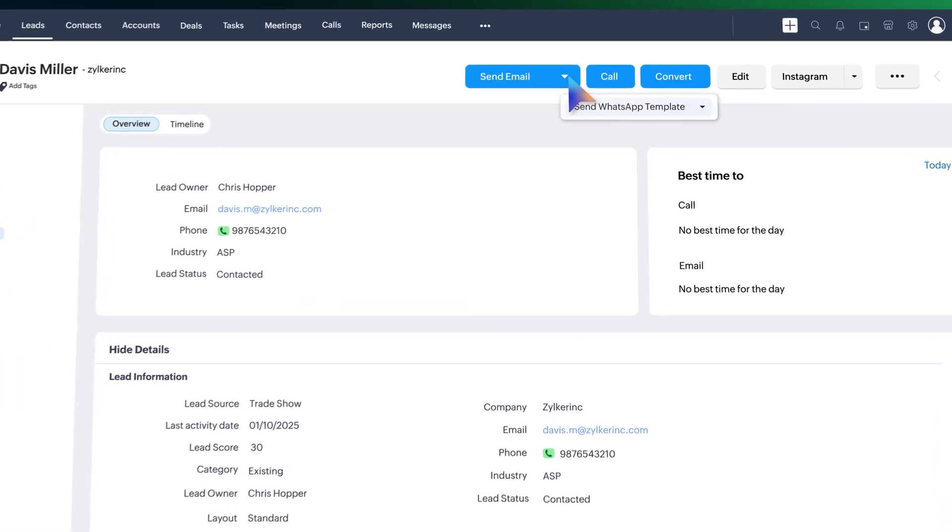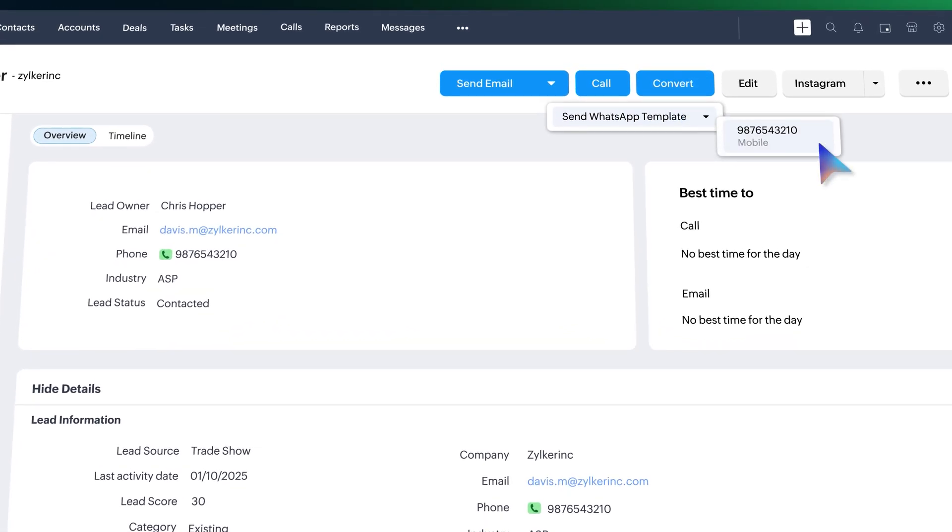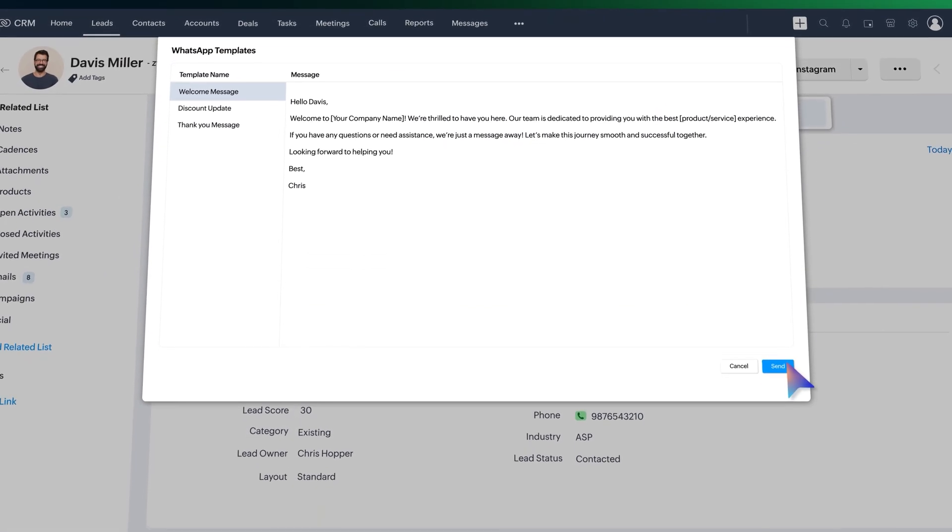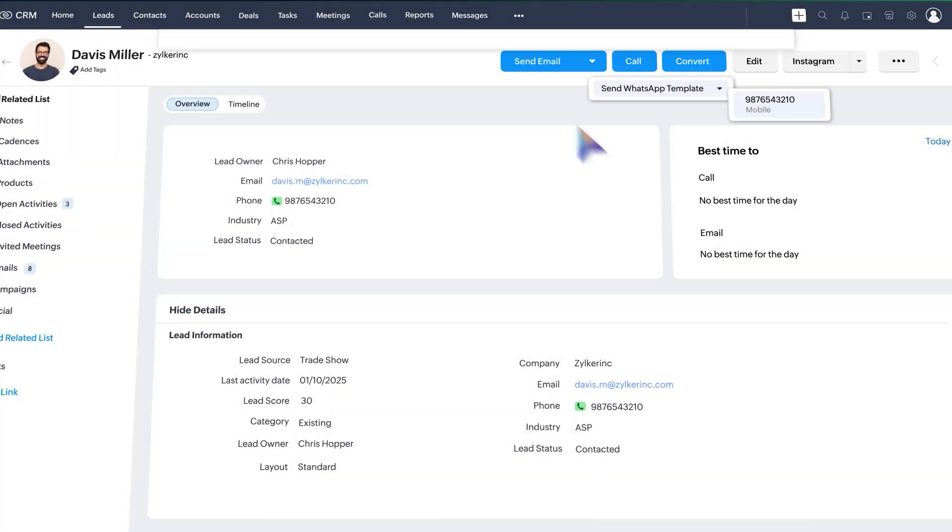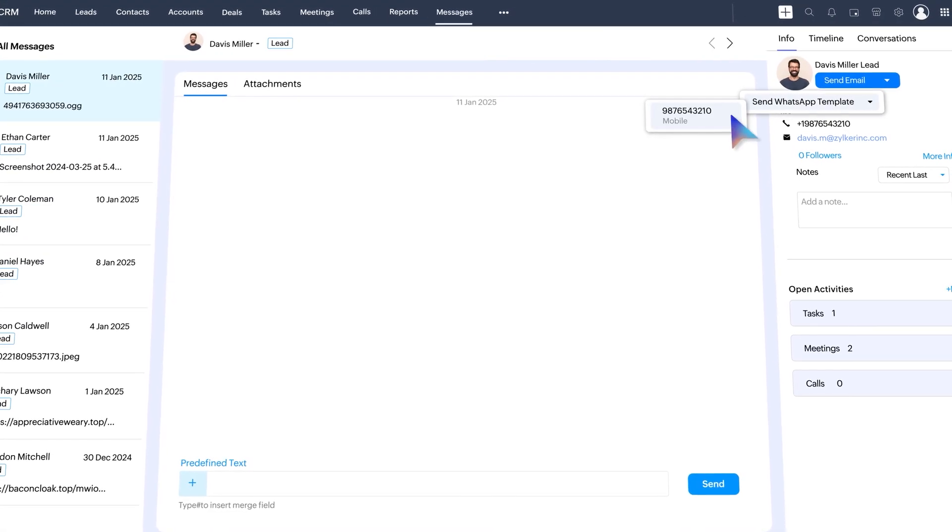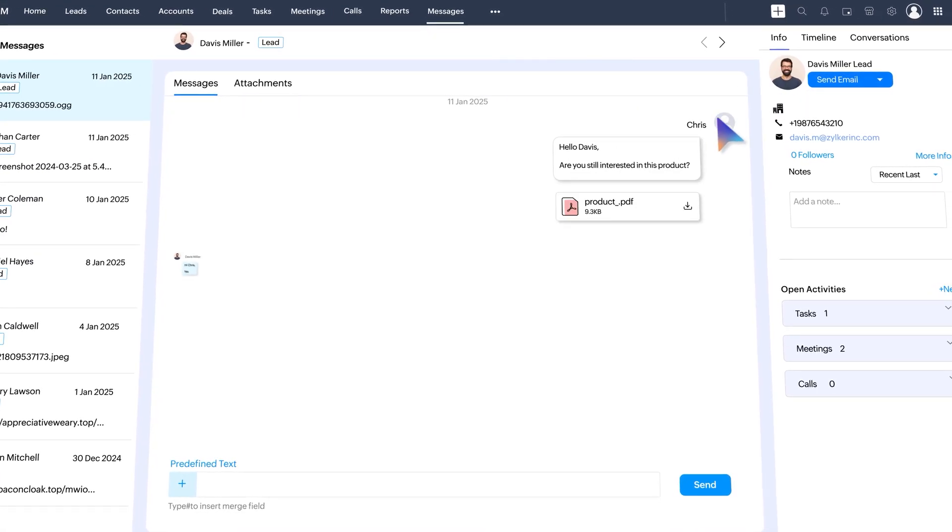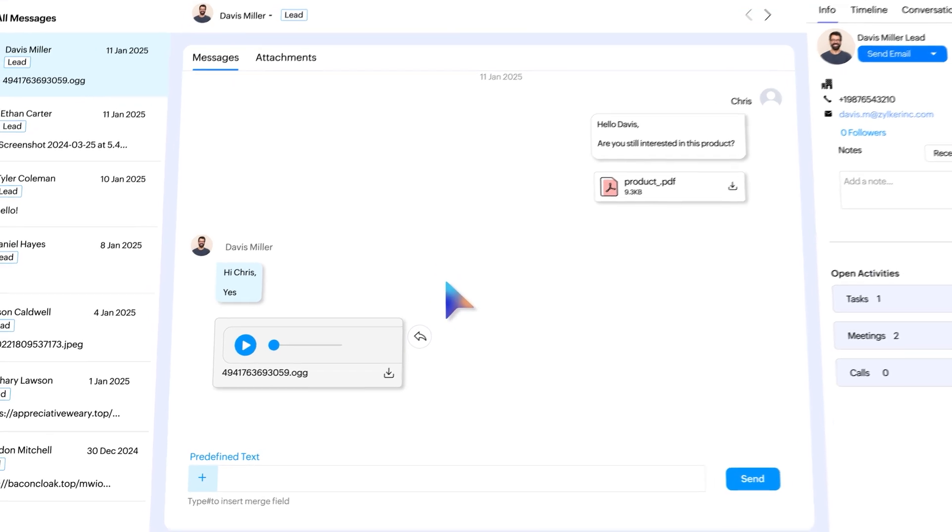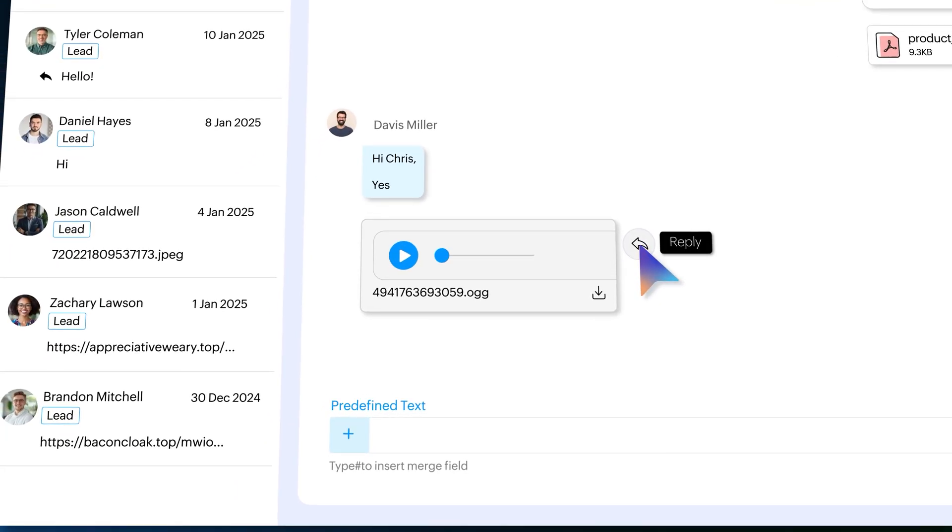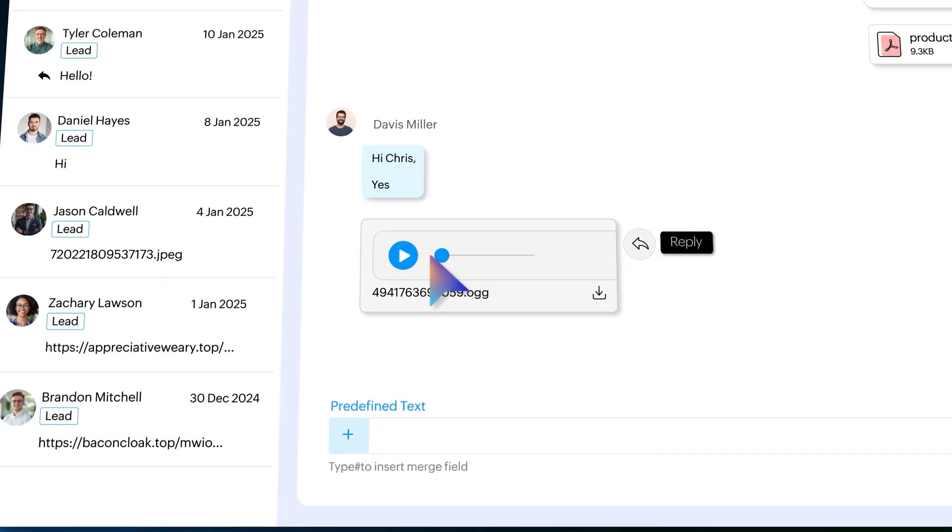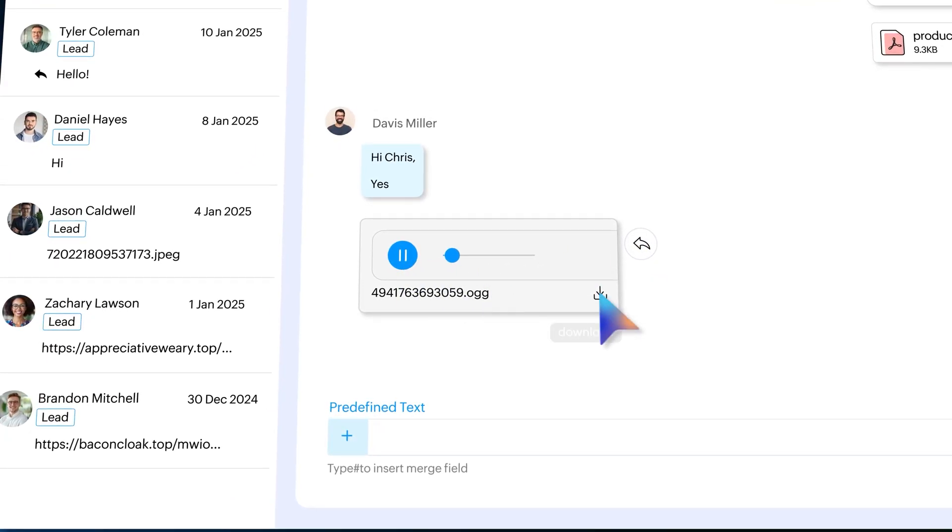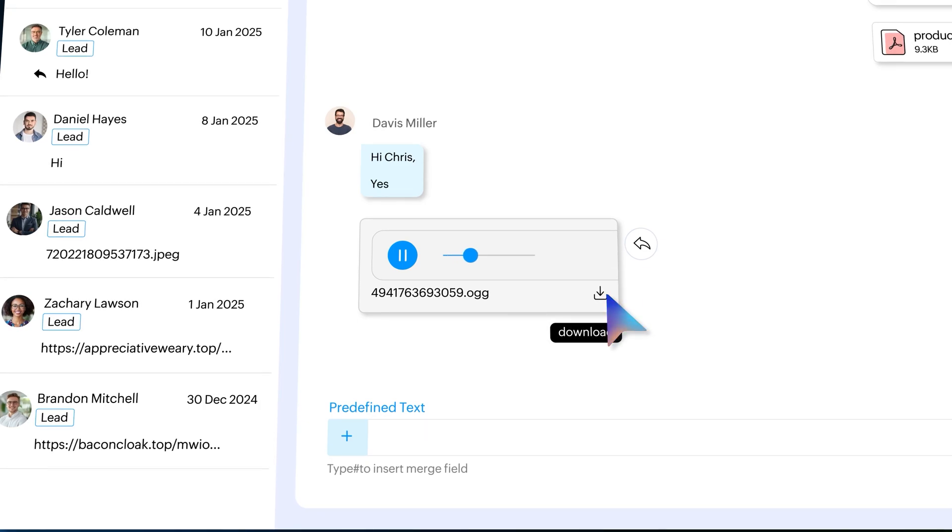Simply click here, select the template and hit send, or you can also initiate from the messages module. Now responses can also be made using the threaded reply feature, and you can preview and download any audio files shared by your customer.